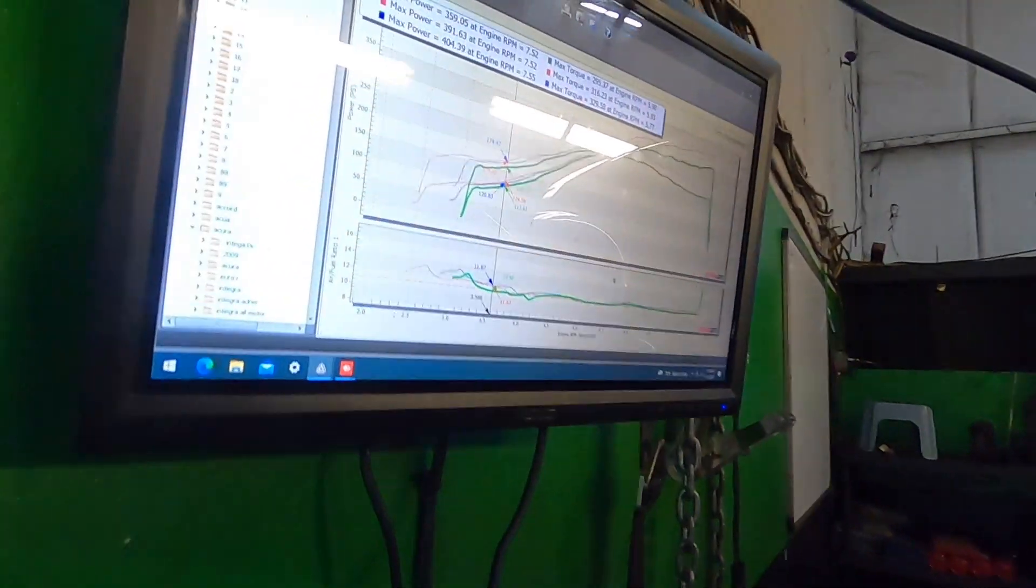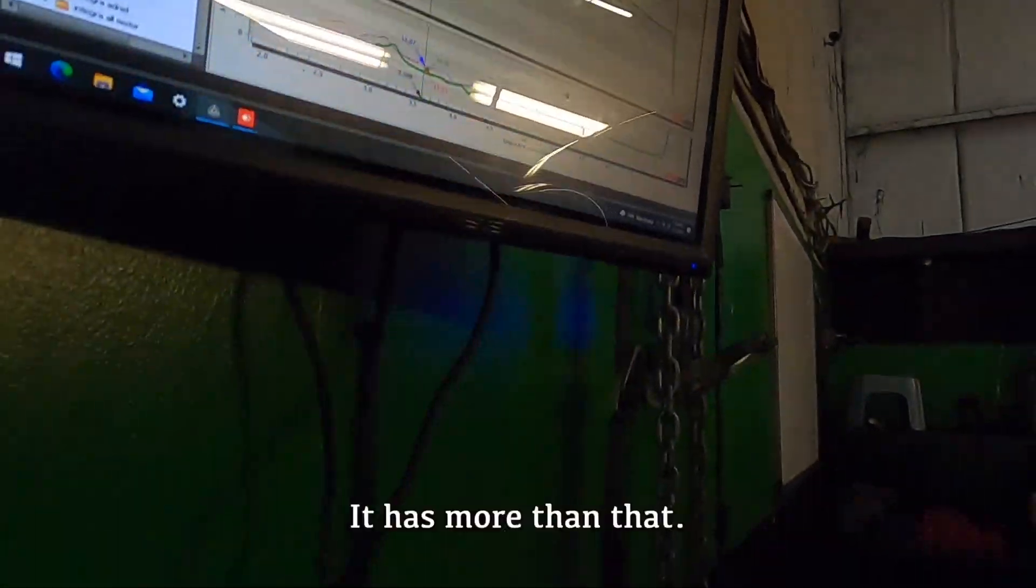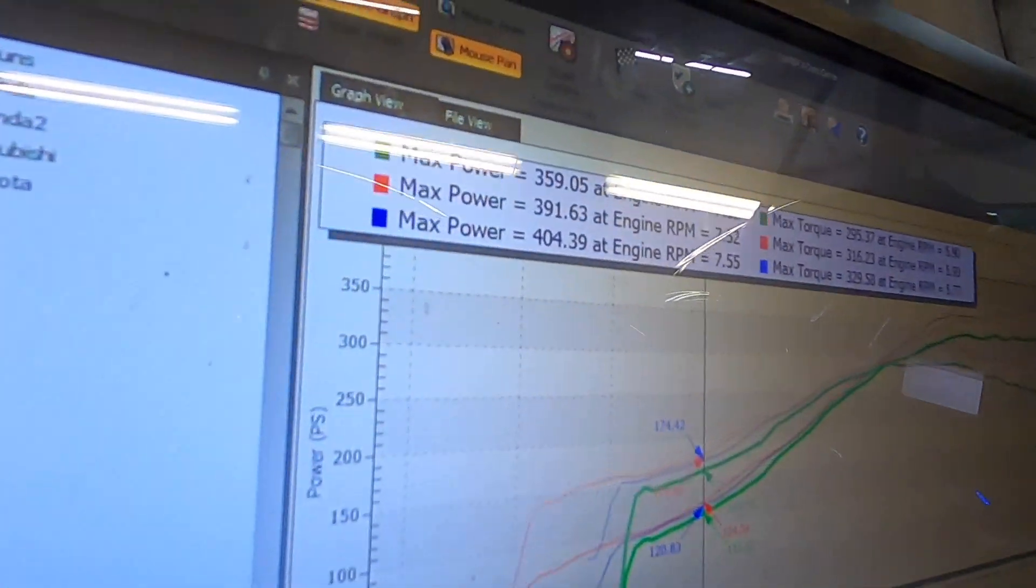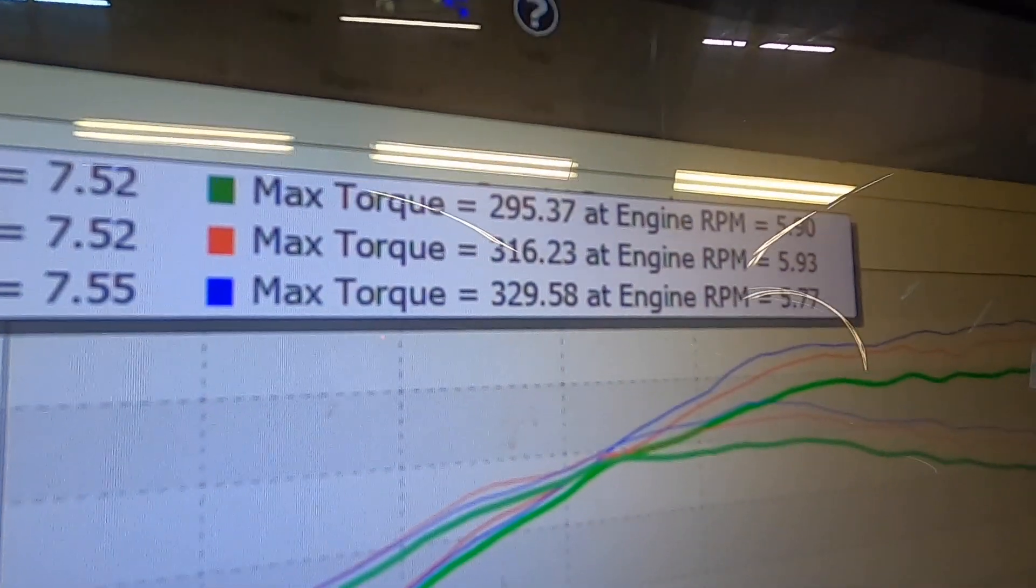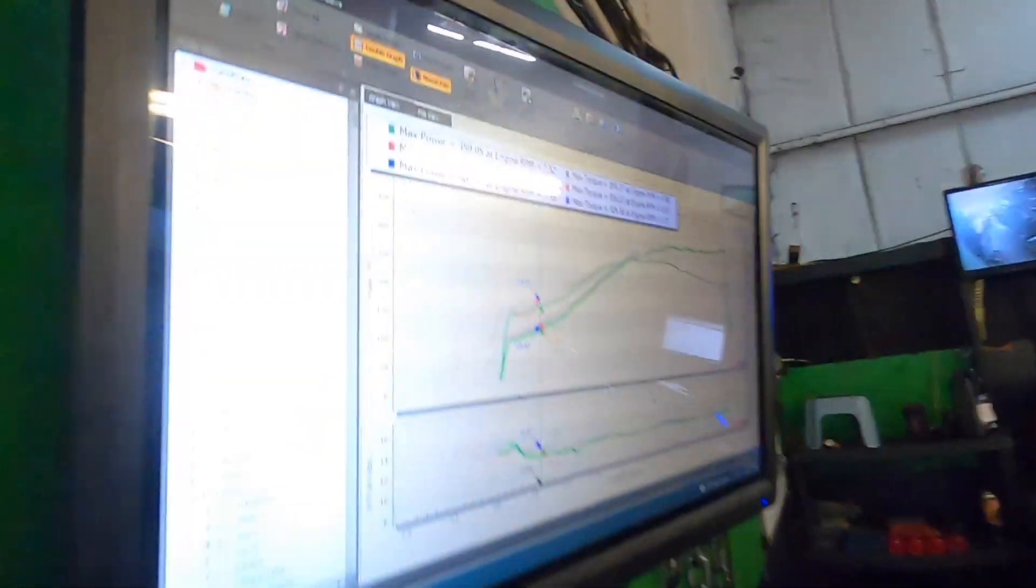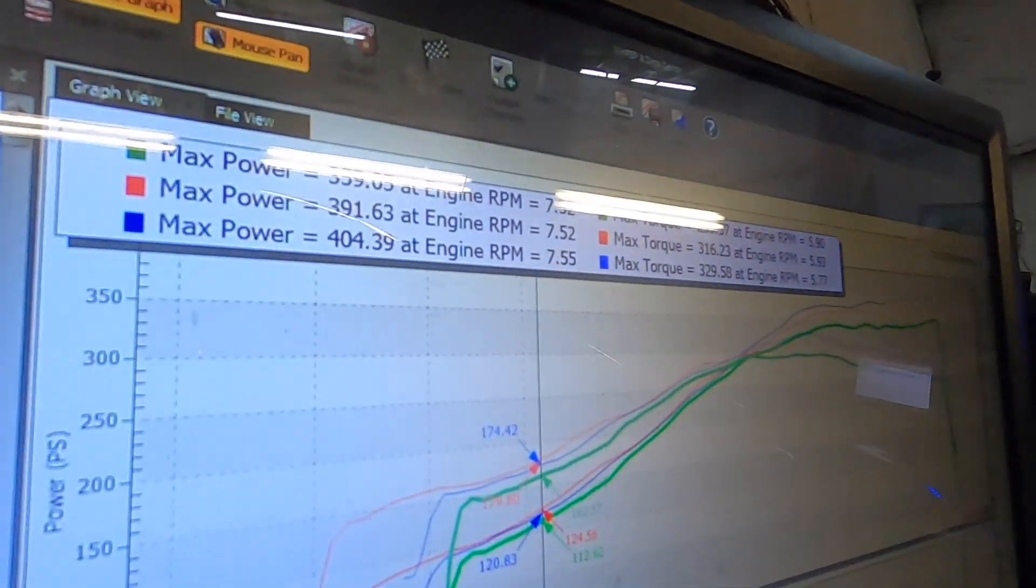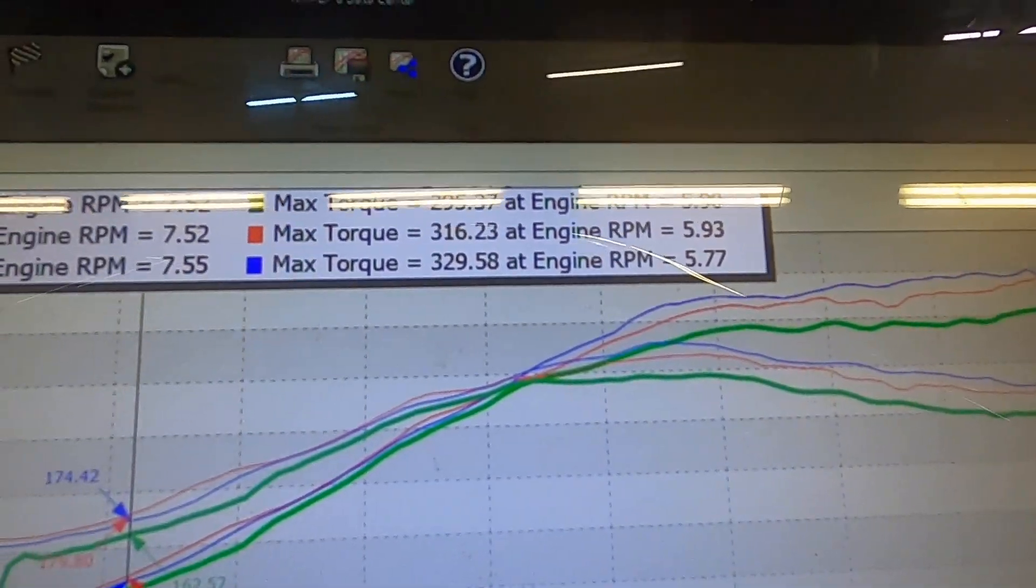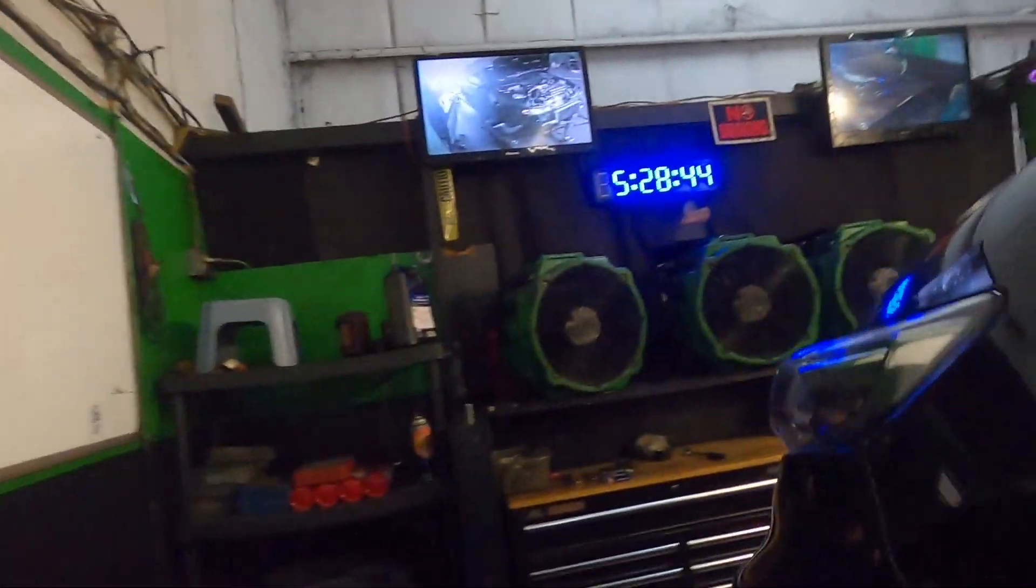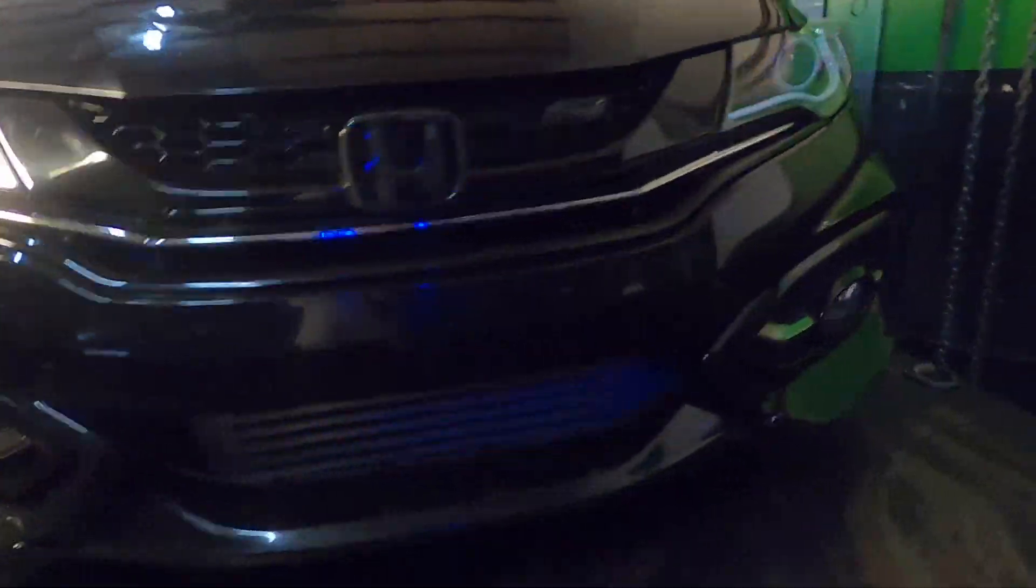12 pounds, it has more in it. 12 pounds bro. Oh my gosh. Car made 404 horsepower, 329 torque. It's a hot, humid day. It's the new revised version bro.